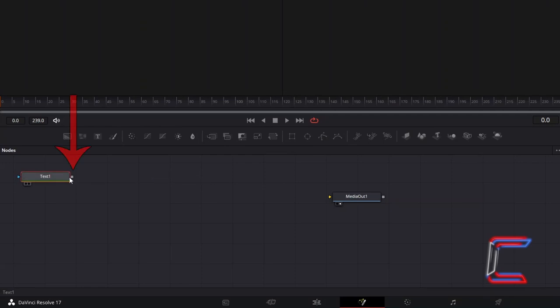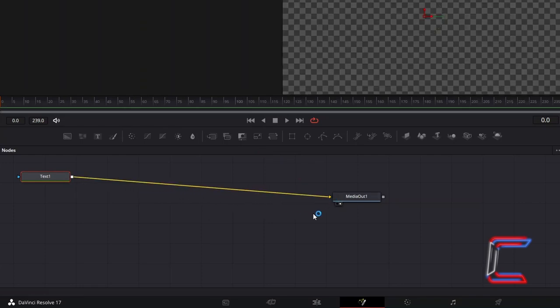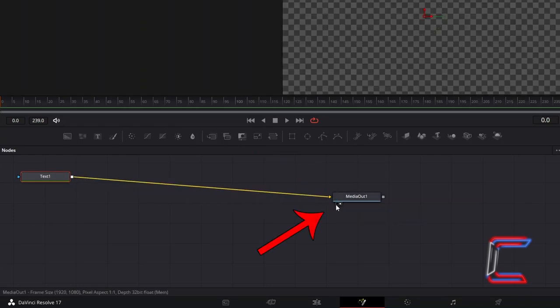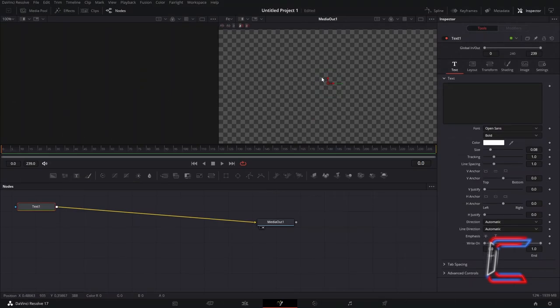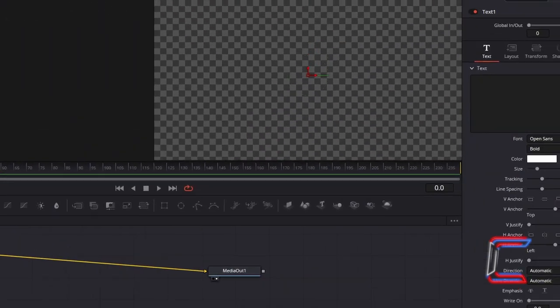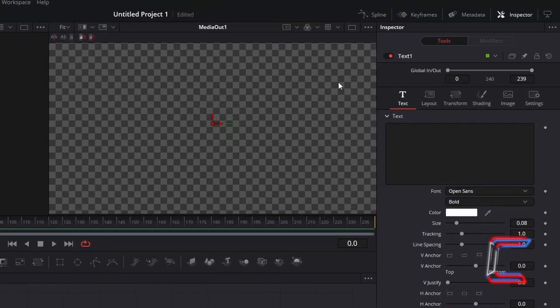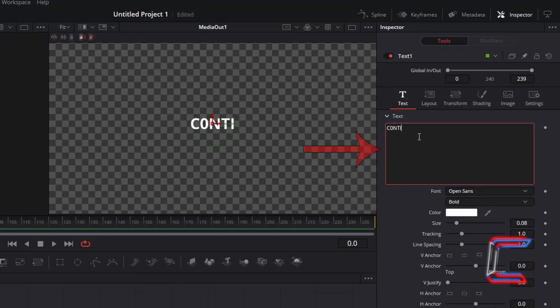Click on the grey box to the right of Text 1. Hold your mouse button down and drag this to the yellow arrow alongside Media Out 1 to make a connection. Click on either the left or right view options underneath Media Out 1 so that you can preview your neon light effect above your Fusion timeline.